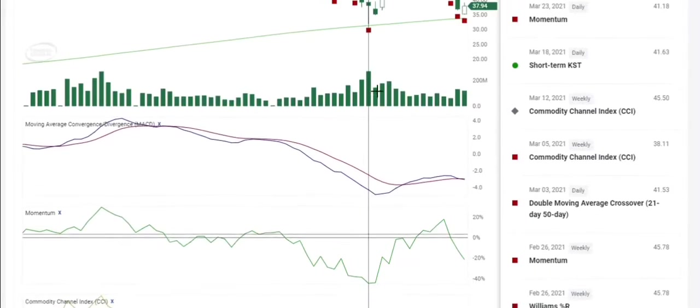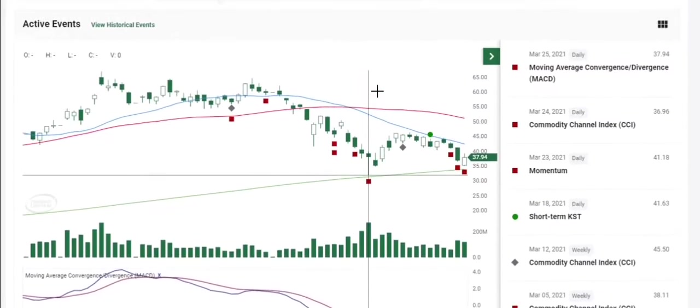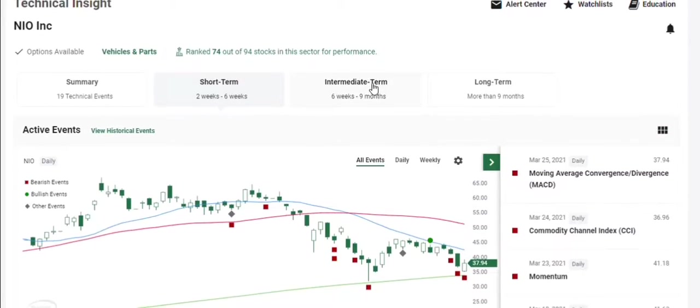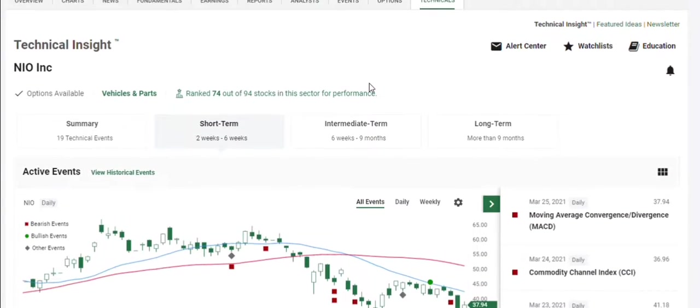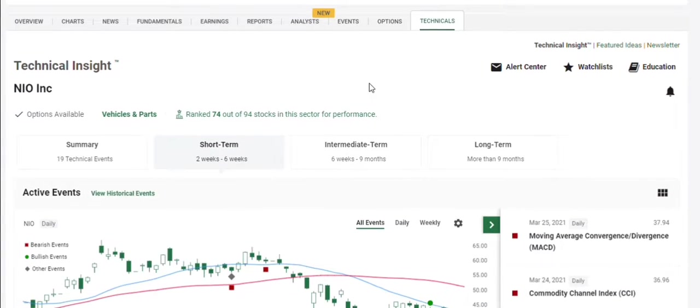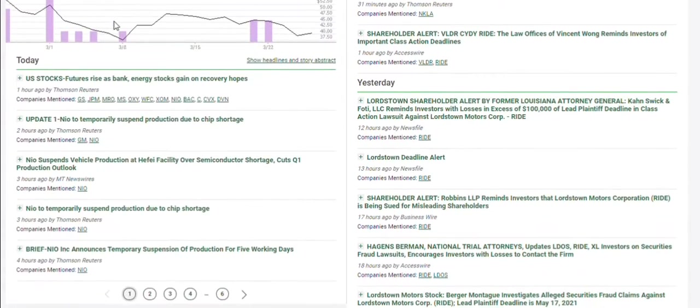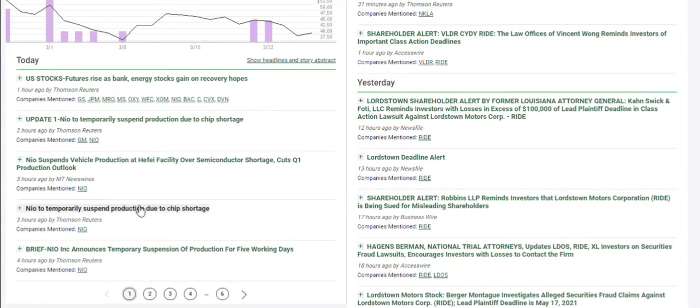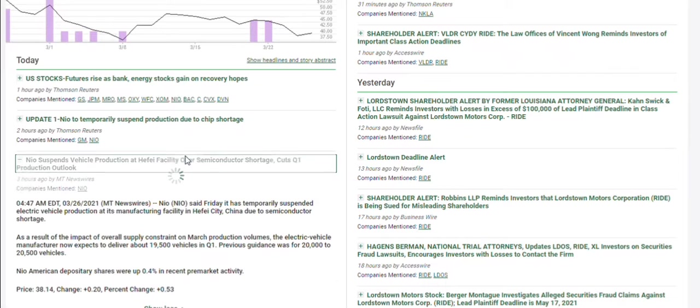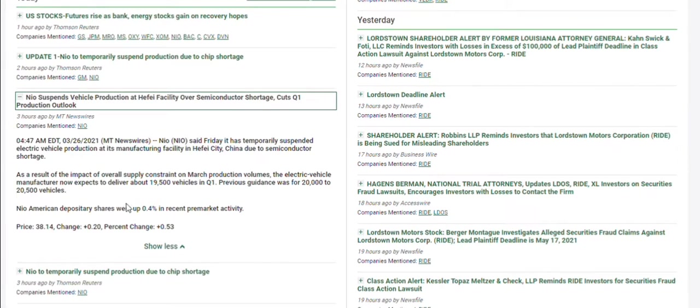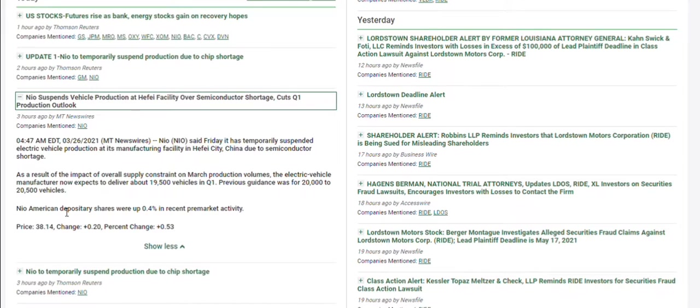So if we look at that news, and anyone that's traded NIO or that is familiar with NIO, I've been following NIO now for over a year, and it's very reactive to news. And with that, there was a press release sent out at 5 o'clock, and they're going to suspend production, I think it's for five days. And they only estimate it's going to affect 1,000 vehicles. So it's not a really big loss.